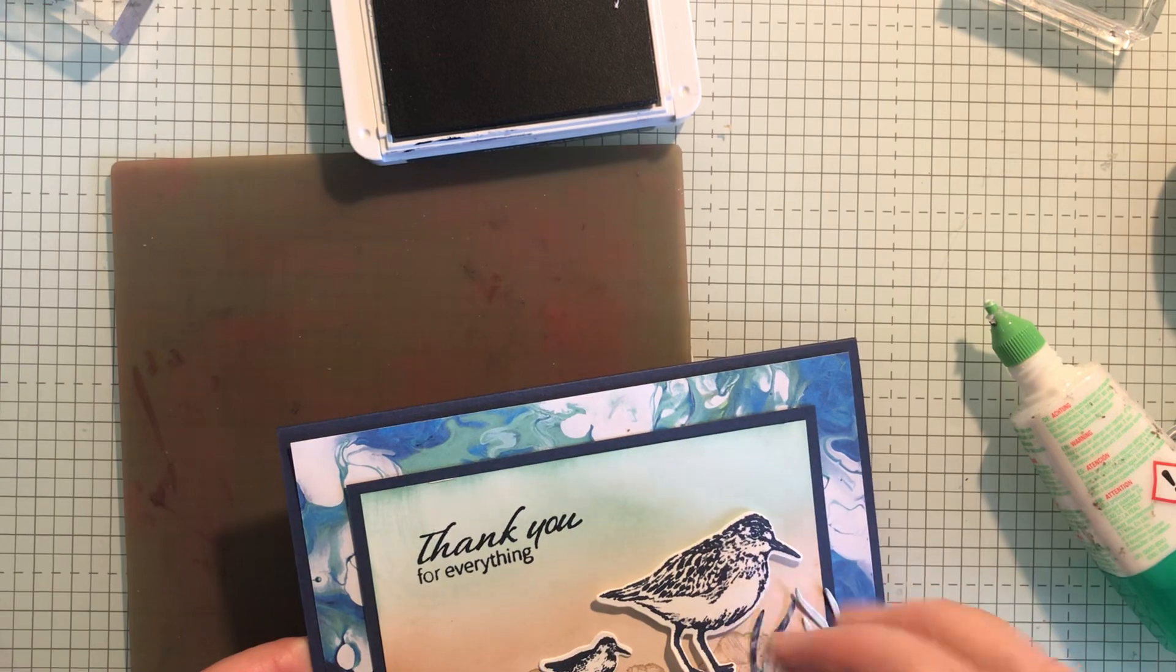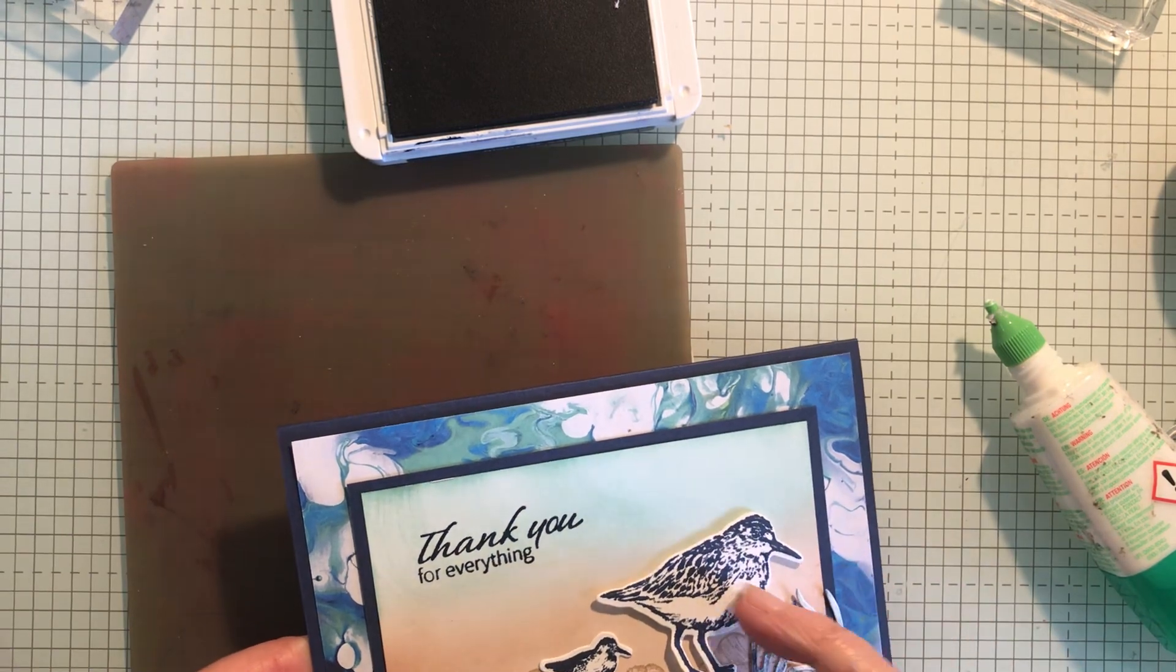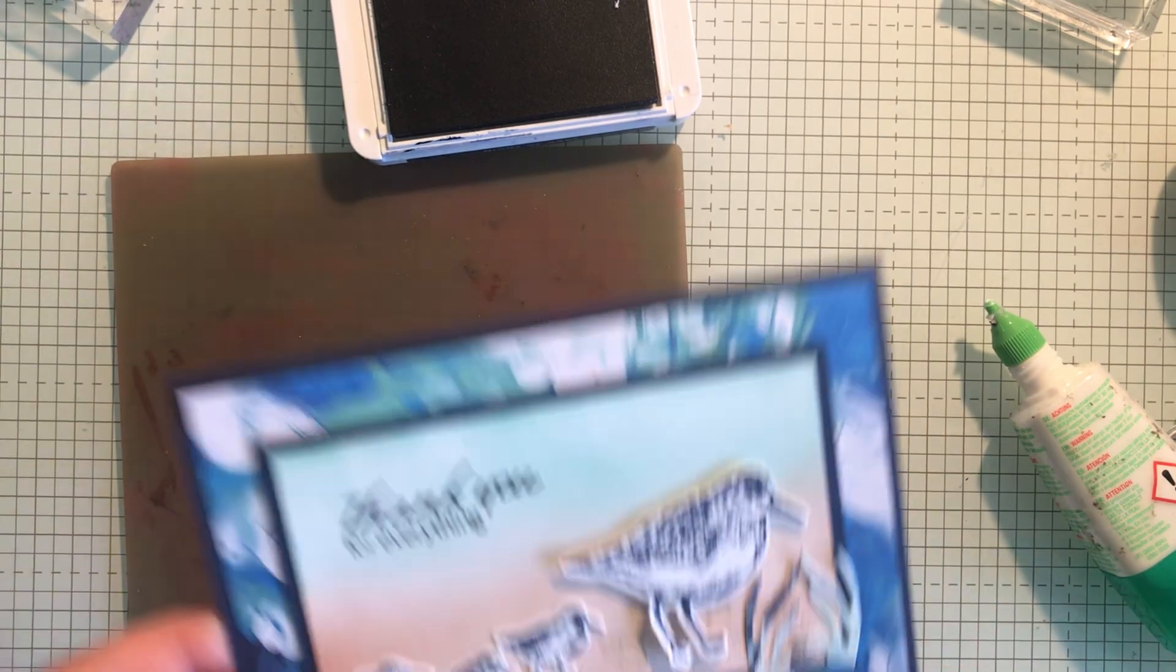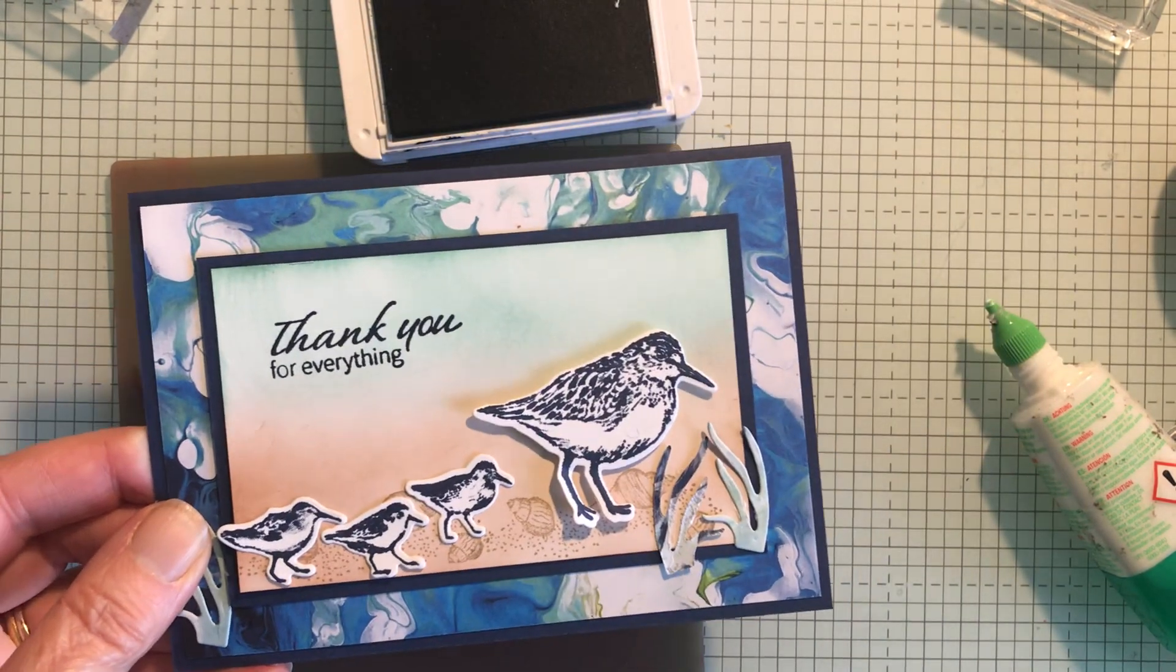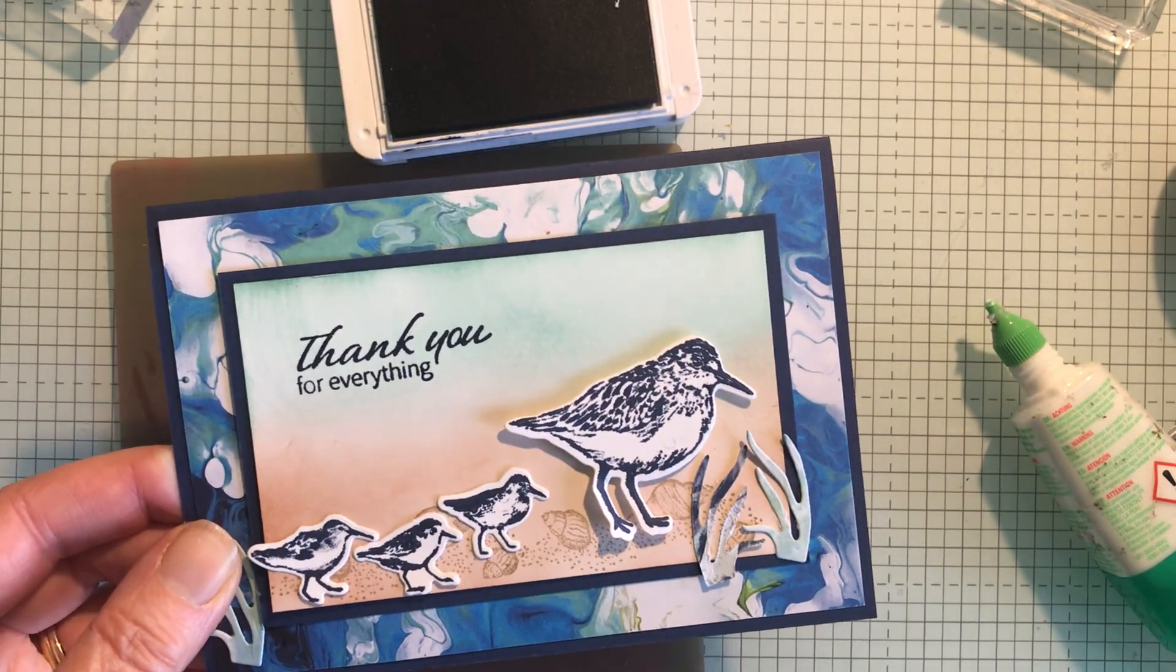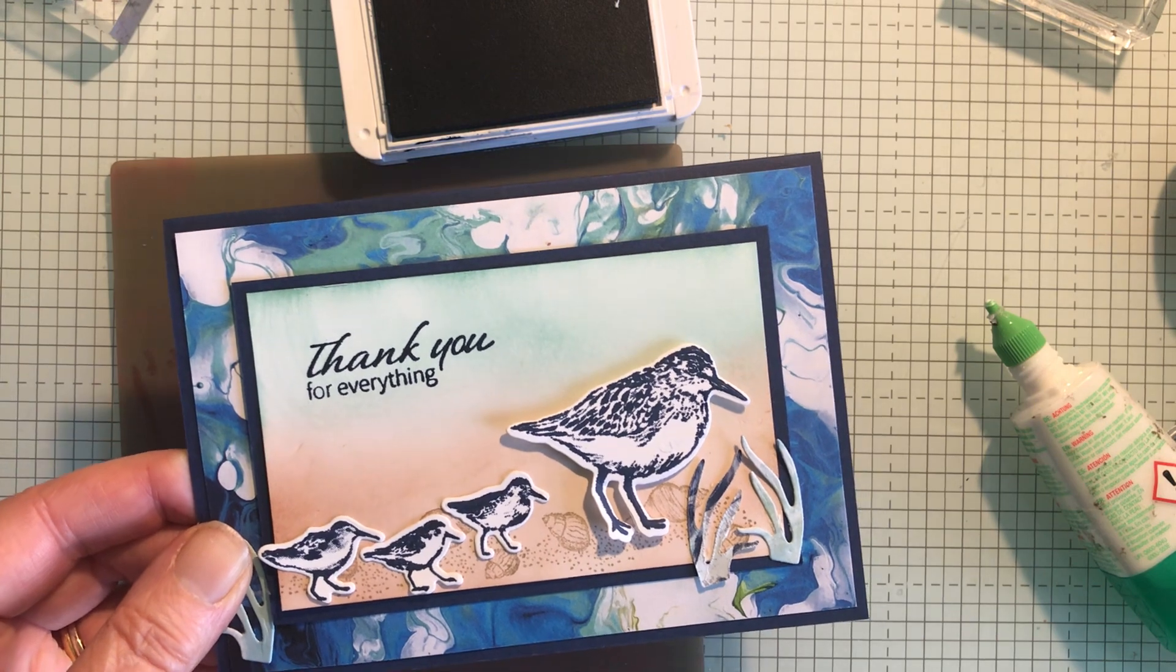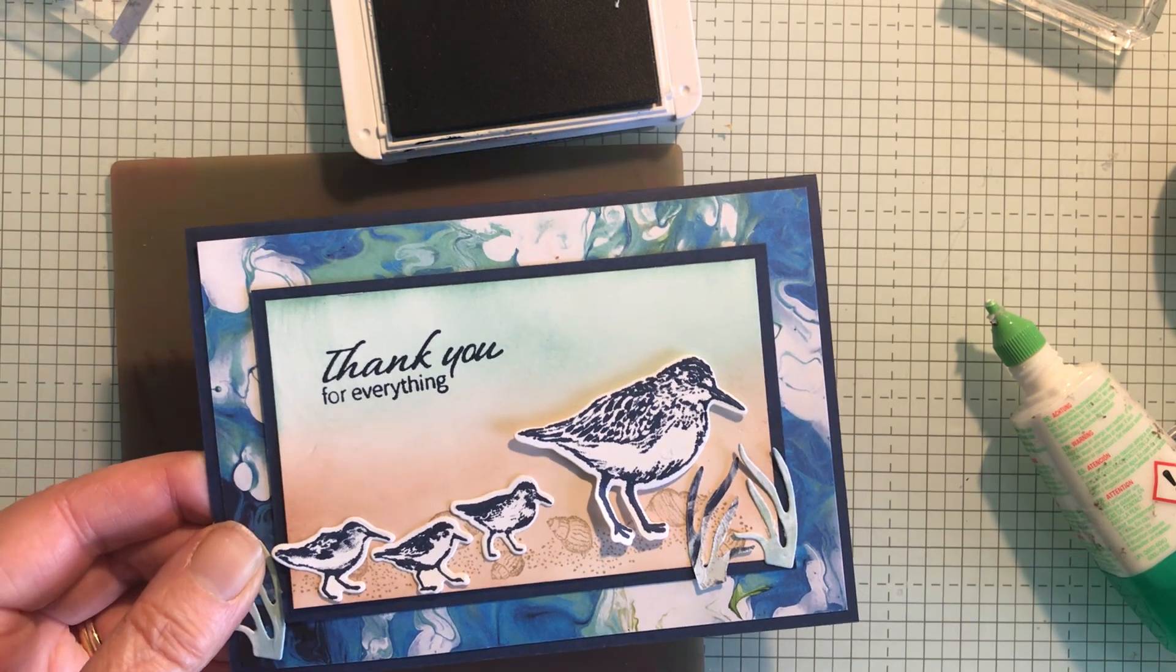I've got a bit of glue that I've got a razor that will take off. So there's the finished card so thanks for watching and I hope you have a really good day. Bye!